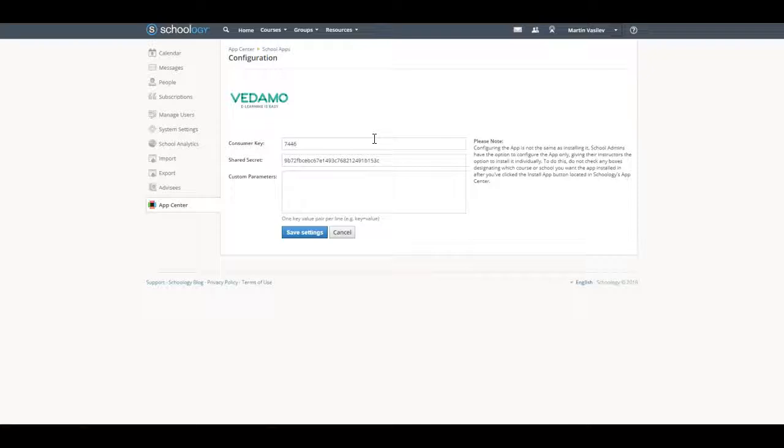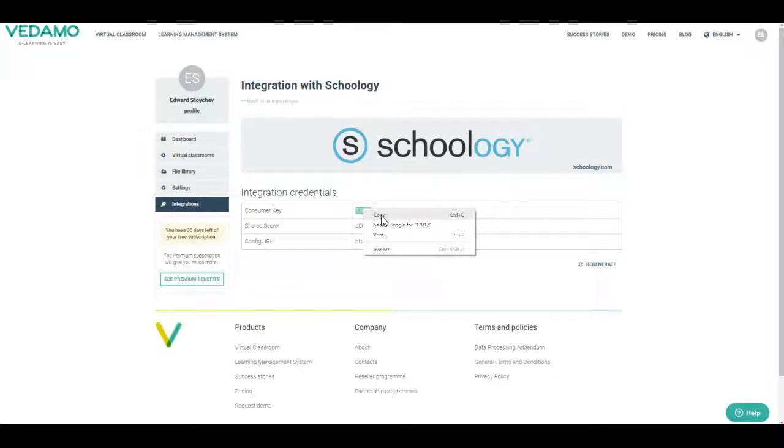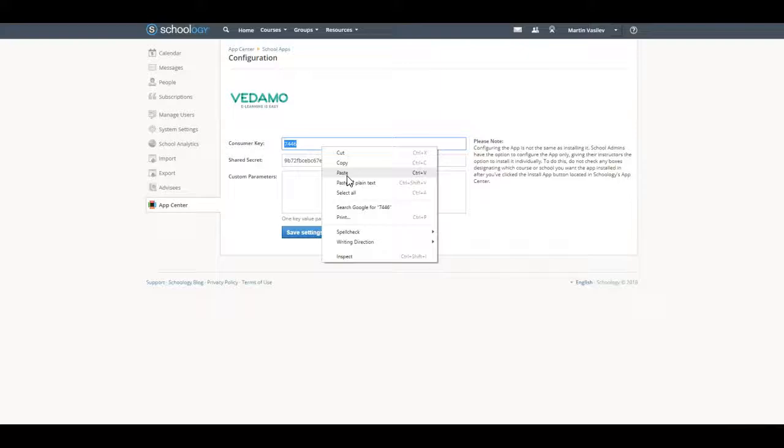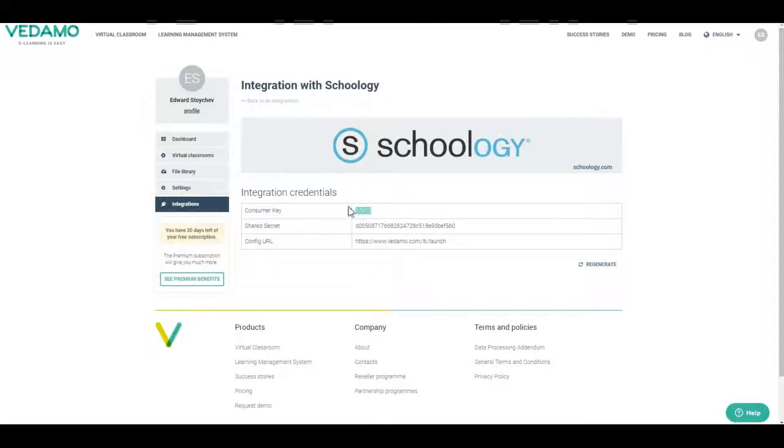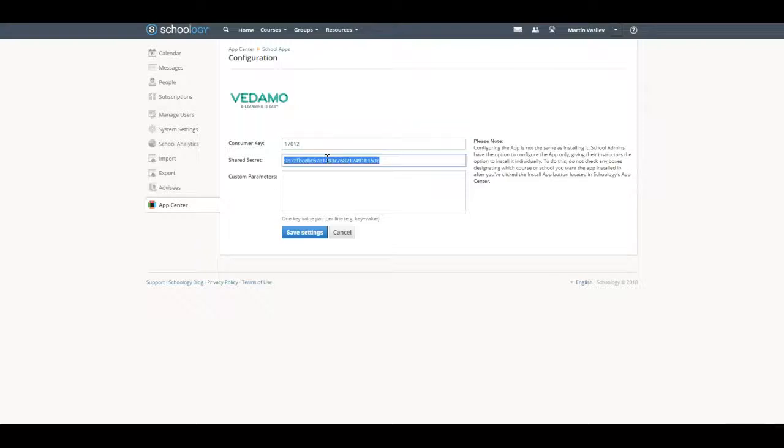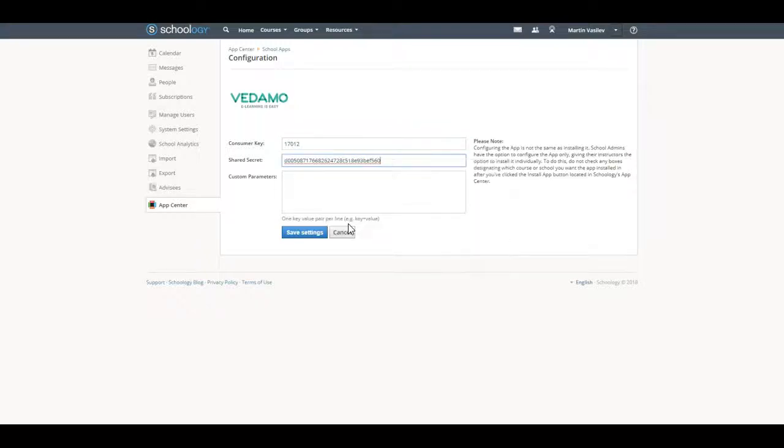Fill in the Consumer Key and Shared Secret from your Vetemo account. Click on Save Settings to save.